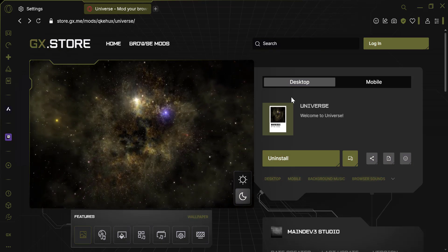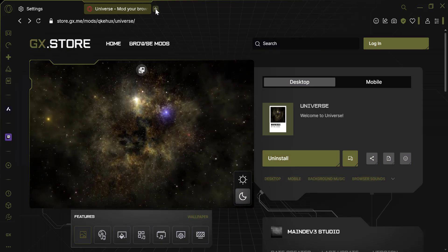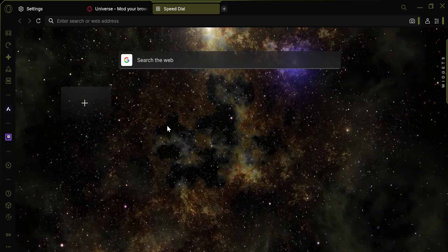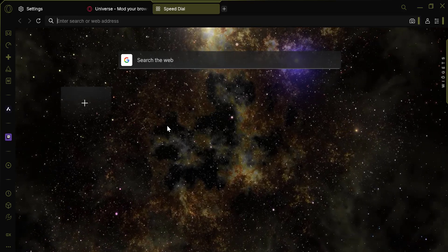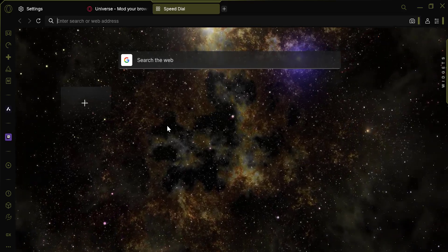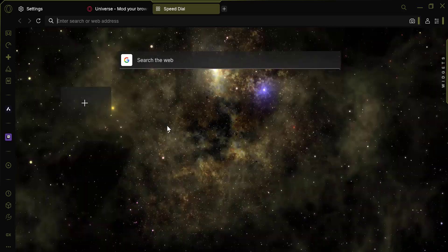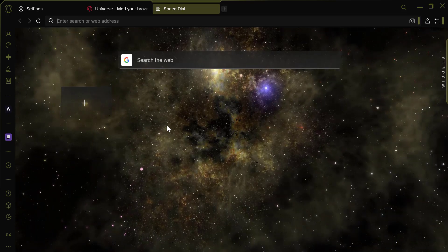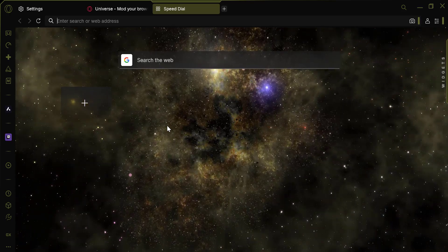The Video Wallpaper will now be active in your Opera GX browser. And that's it. You've successfully added a Video Wallpaper to Opera GX.